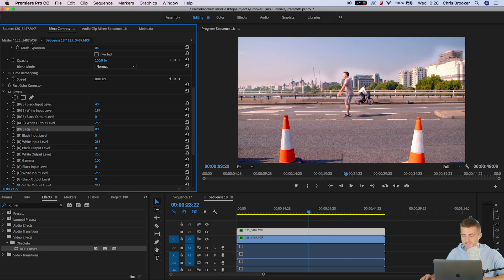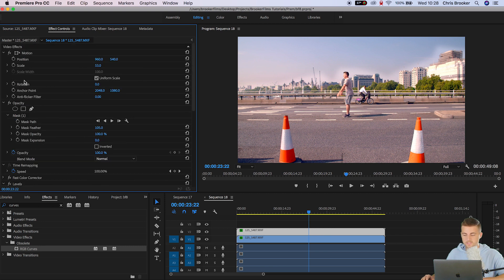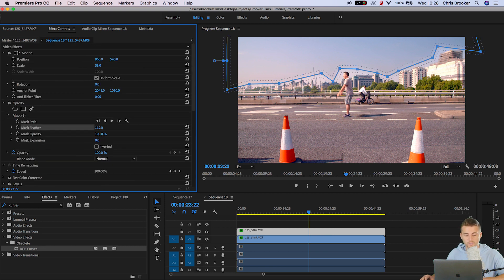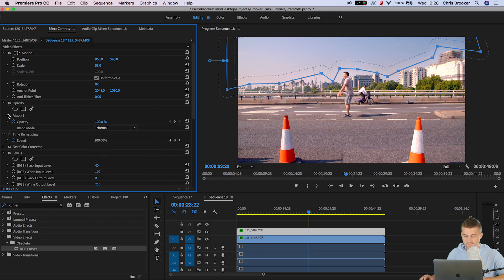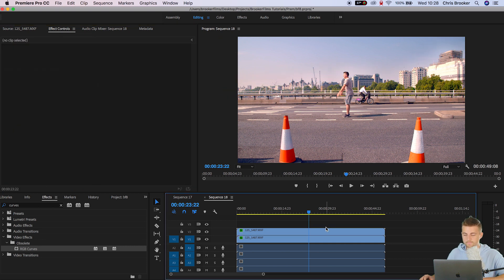And as you can see the feathering isn't as soft as we want it to be. So we're going to go back into mask 1, mask feather and we'll increase the mask feather all the way up to around 250. Nice. That looks really cool.